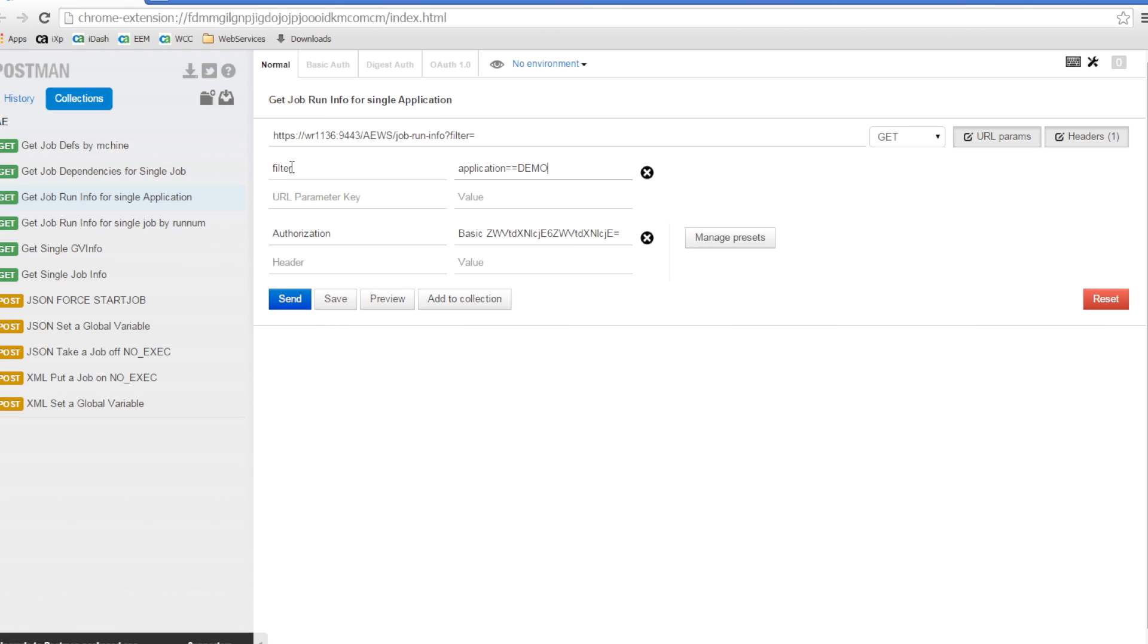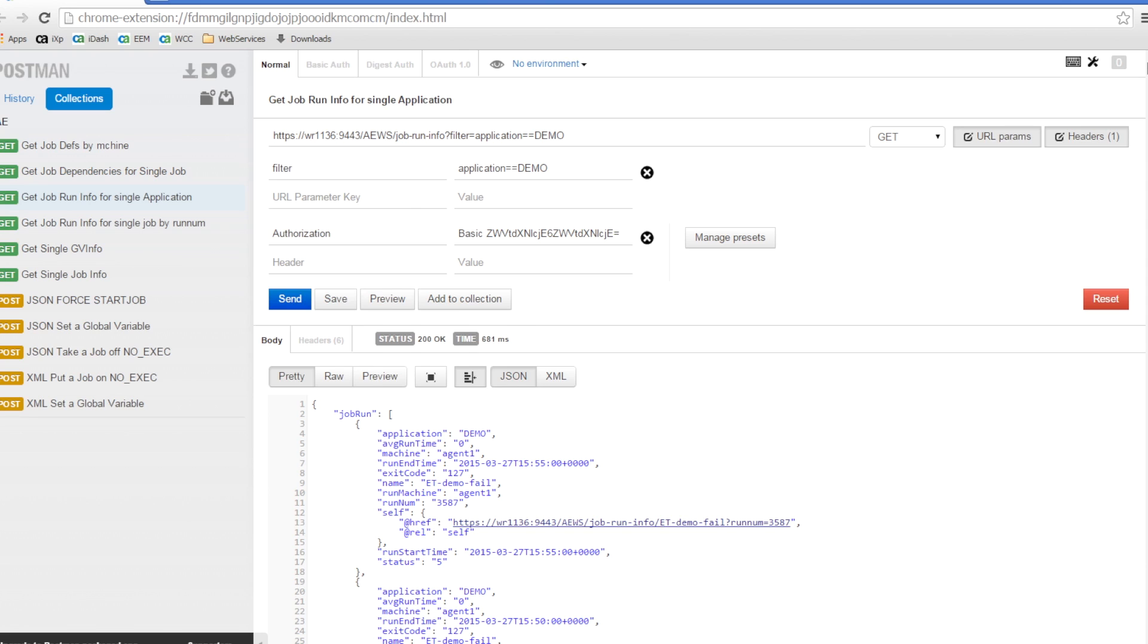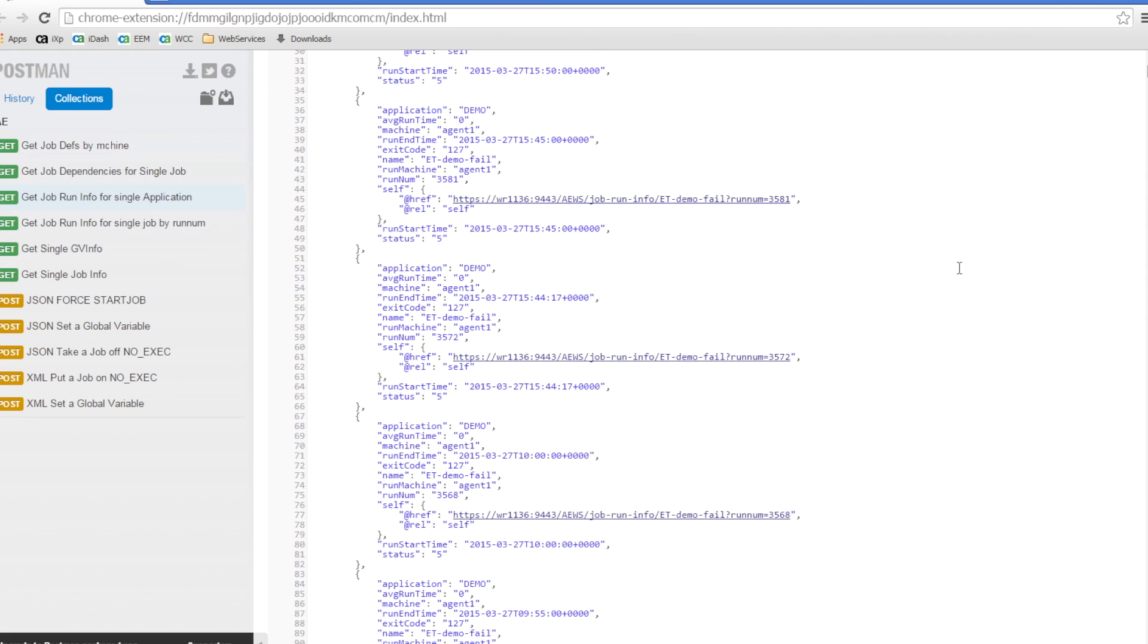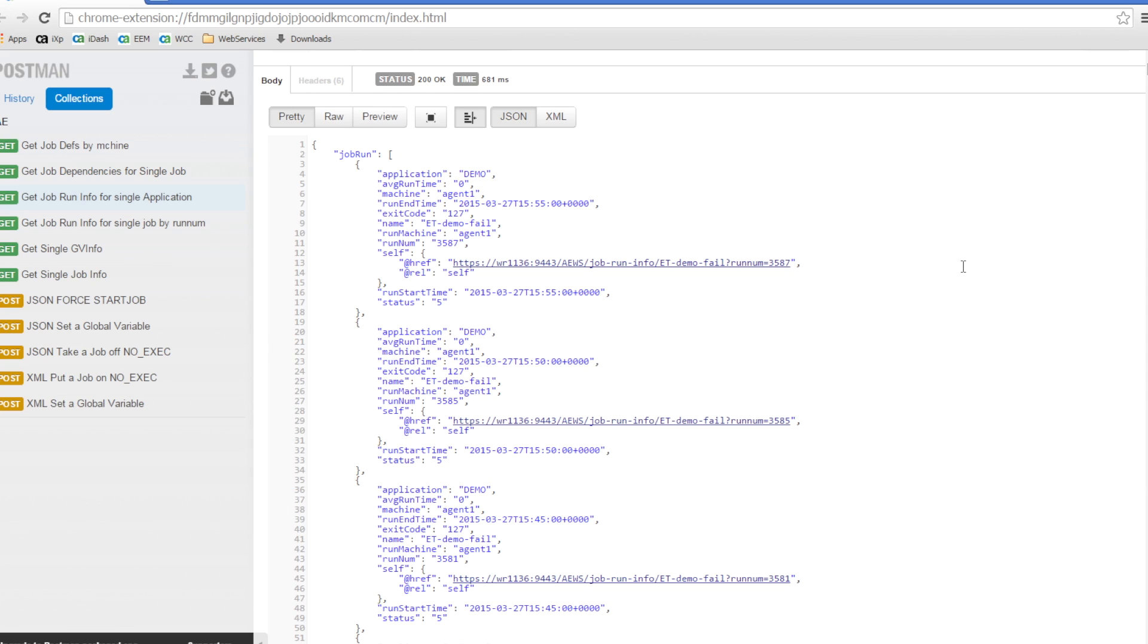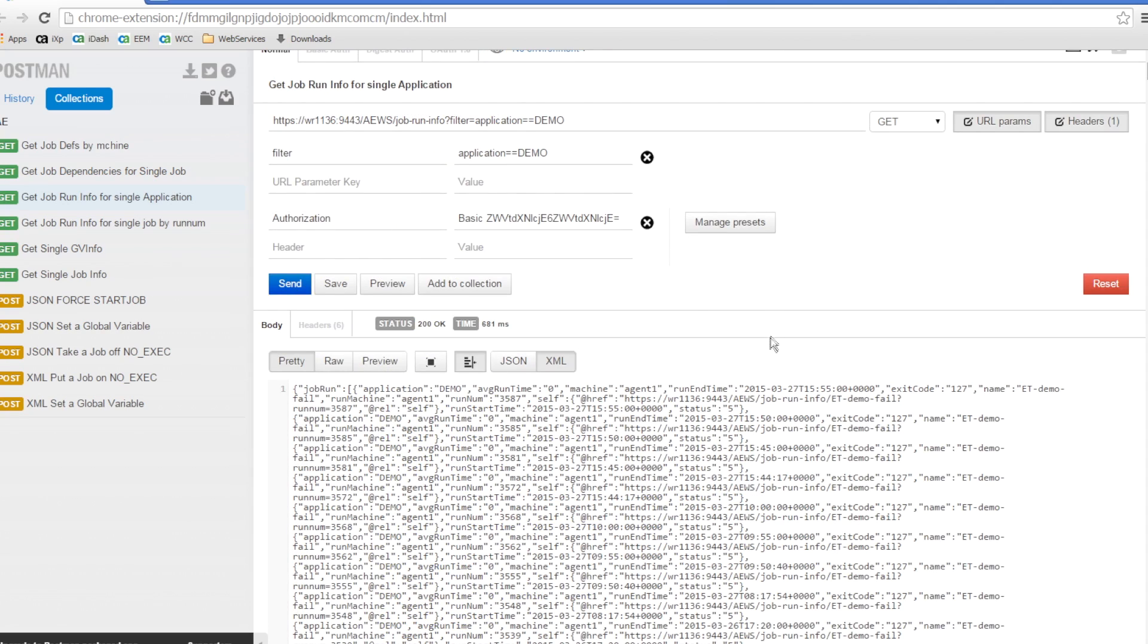Using the Postman client, we enter the address of the AutoSys Web Server and the Web Service. We already entered our user credentials and saved those as a header. Using the URL param section, we entered the filter parameters we would like to use in this case. Looking for job run information for jobs that have an application value of demo. We click on Send and the AutoSys Web Service sends back the matching data which we can view as JSON or XML.